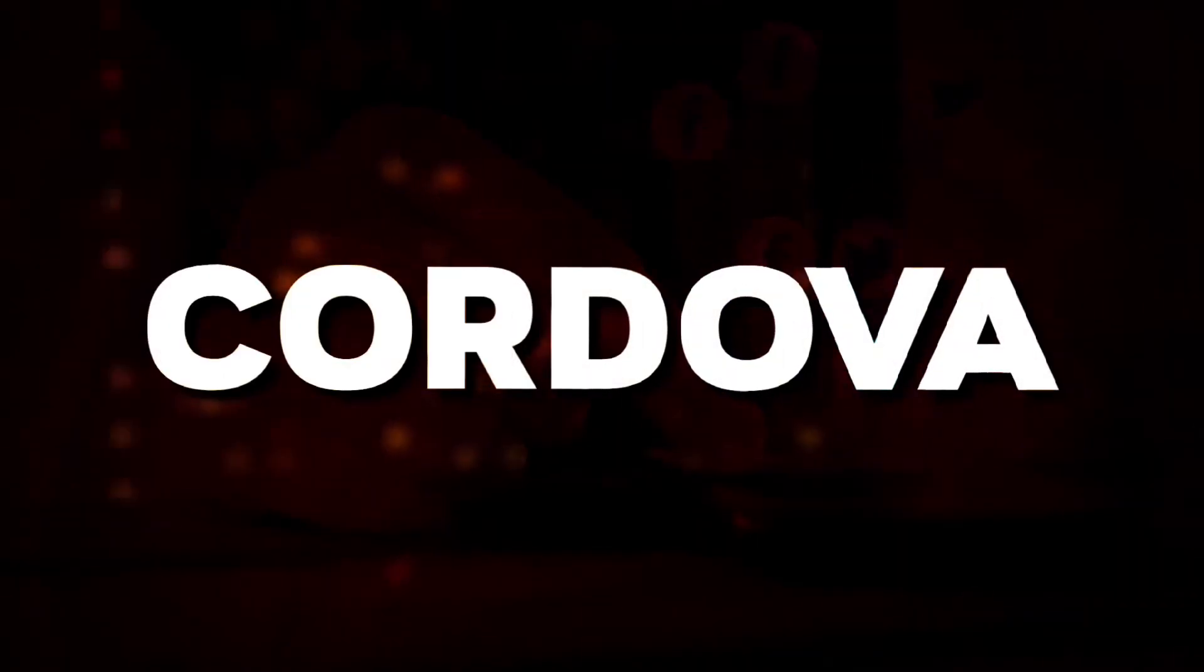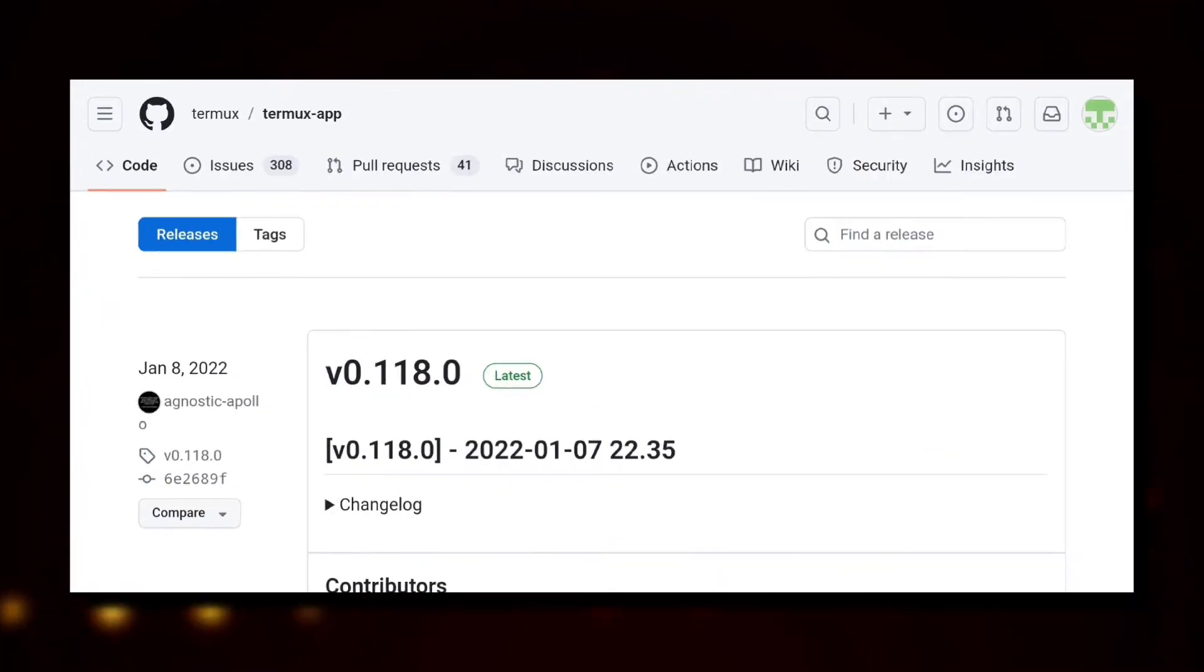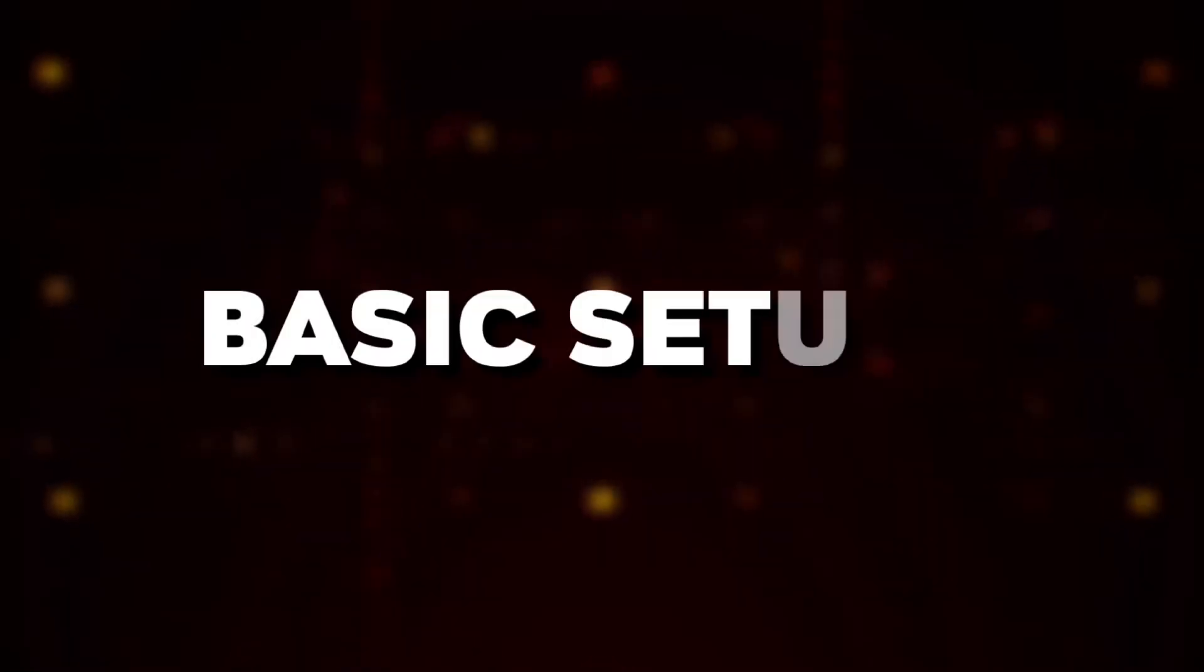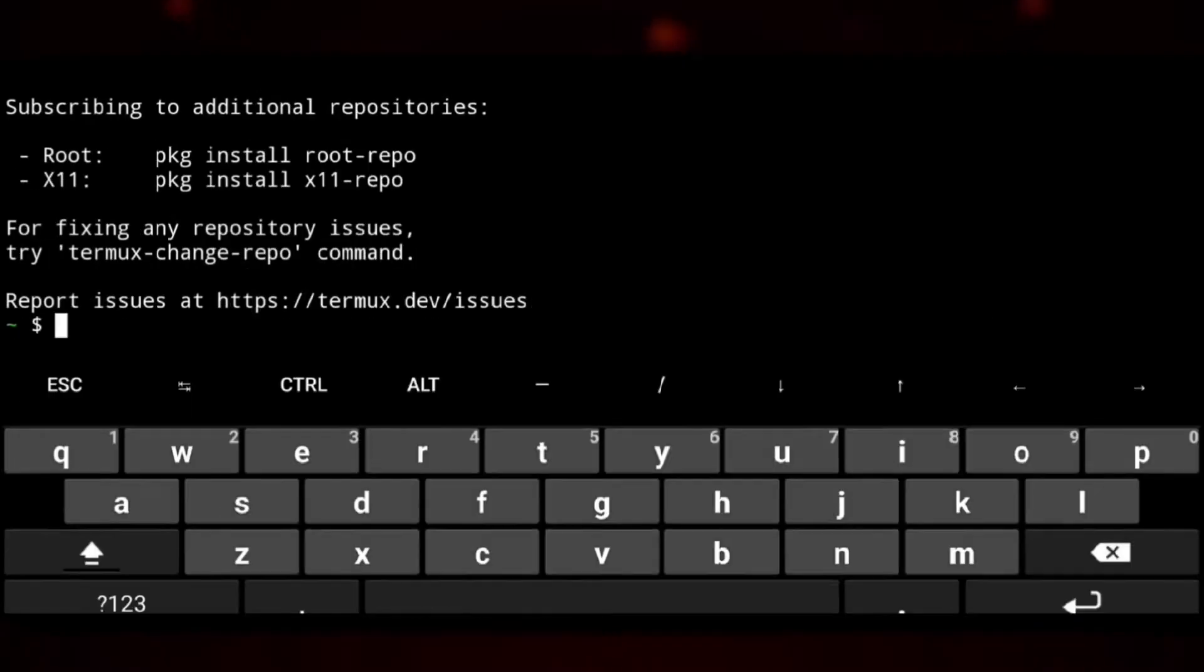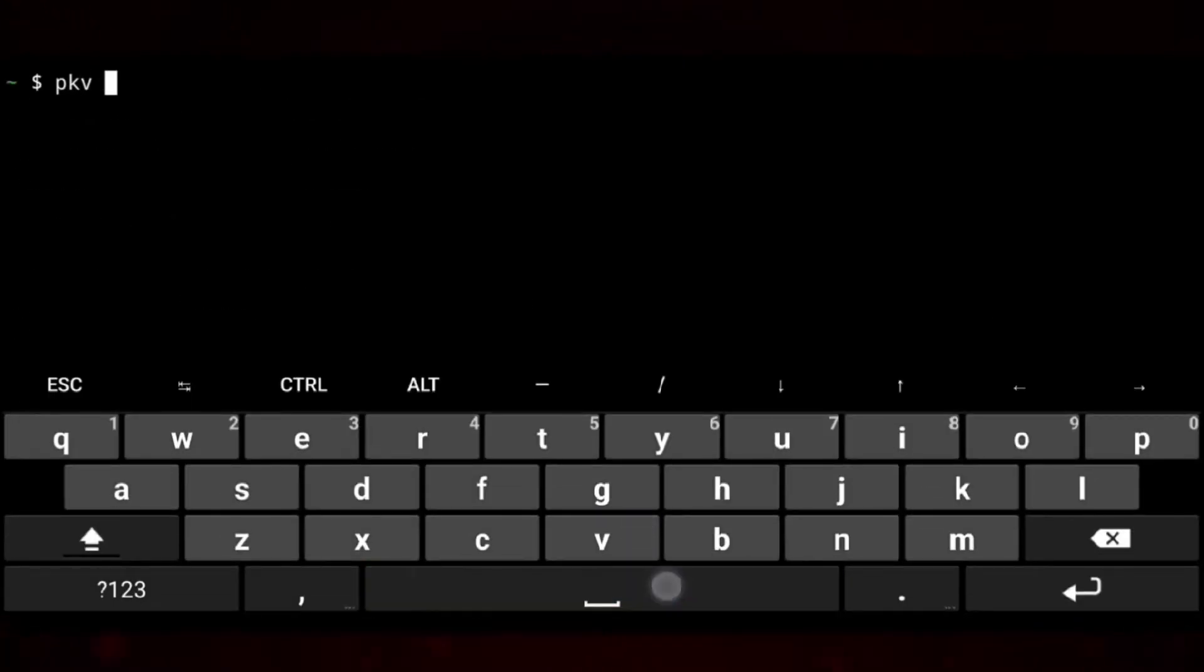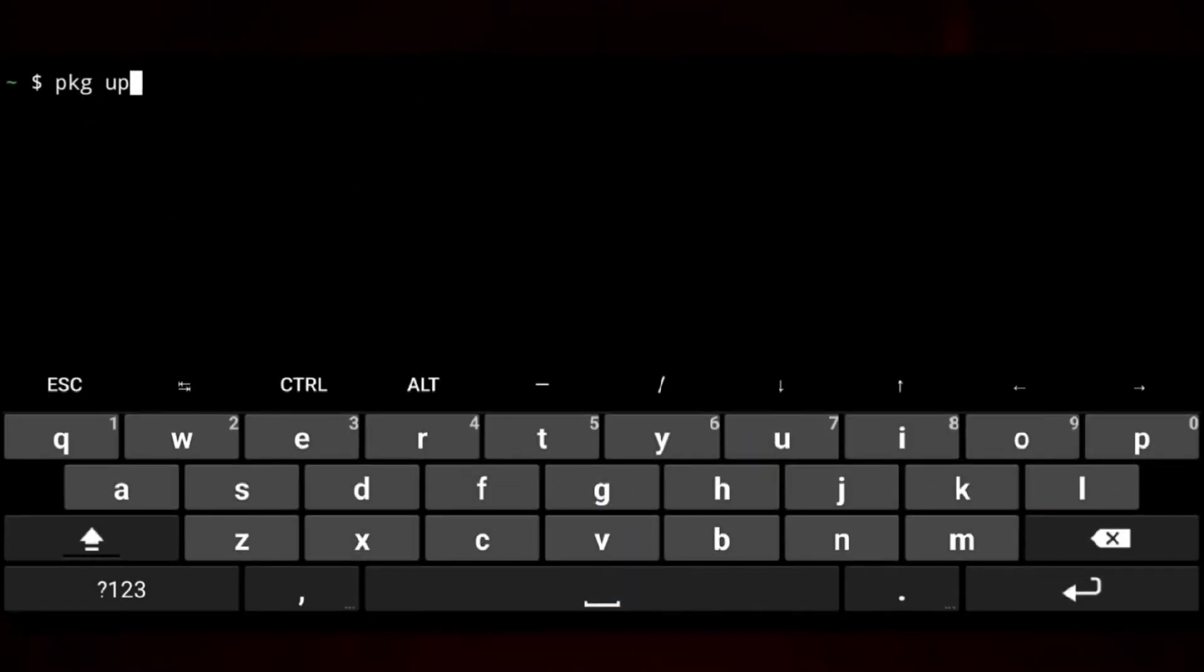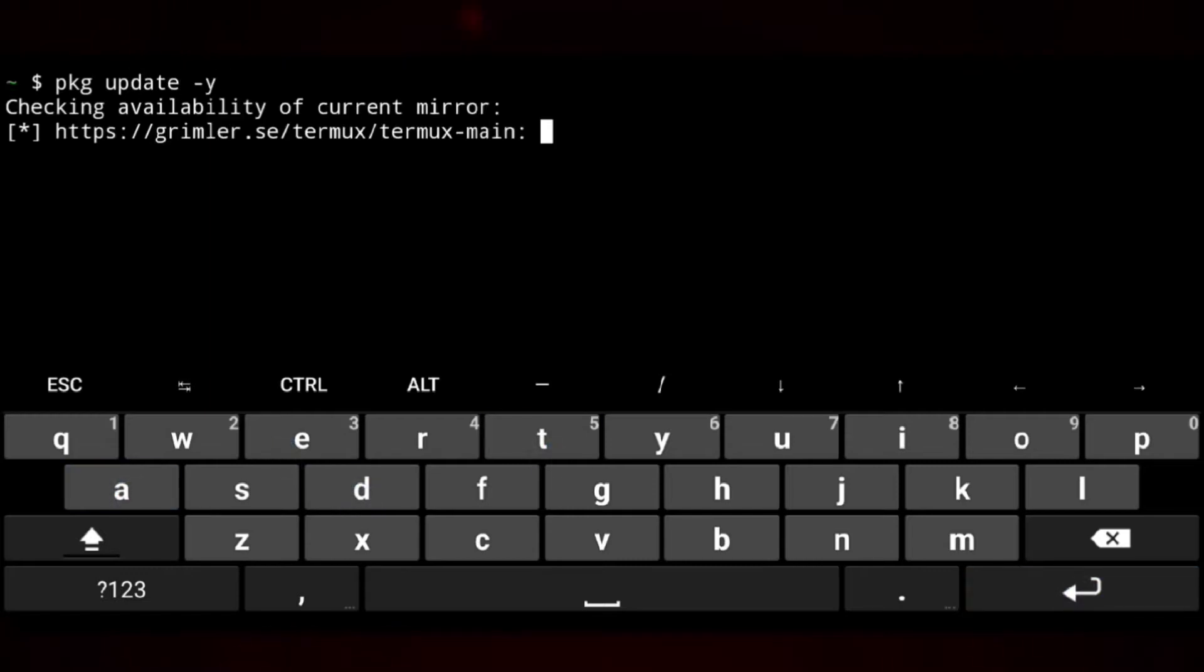So now we need to have Termux. You can easily get it from the GitHub release or from Android store. And then we need to update Termux repos using pkg update.